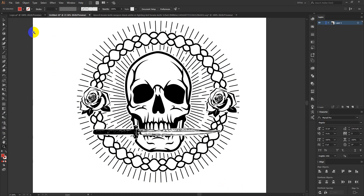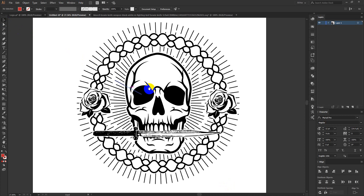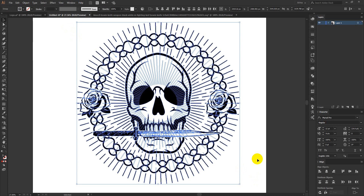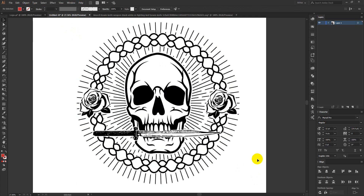Those who can draw will draw their designs, and those who cannot draw, like me, can use different vectors to make a unique design. This video was just to show you how to modify vectors, how to make custom shapes to use in your design. That's all for today guys — see you in the next video, have a great time, thank you.